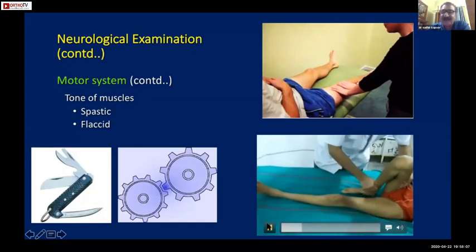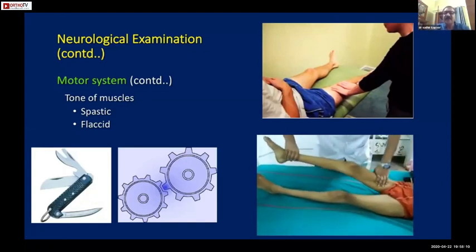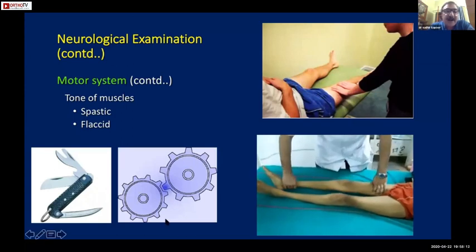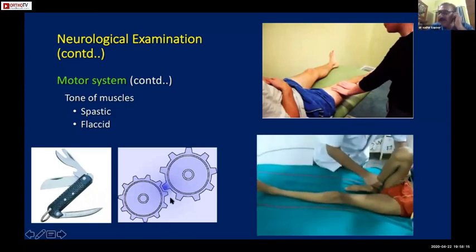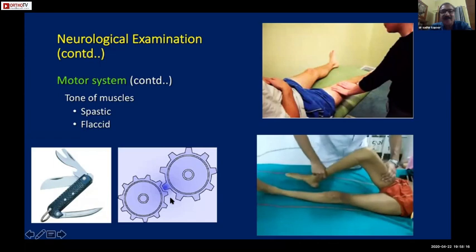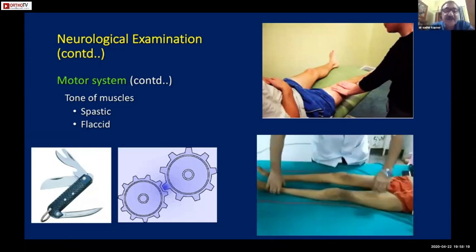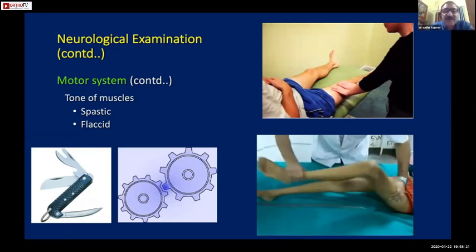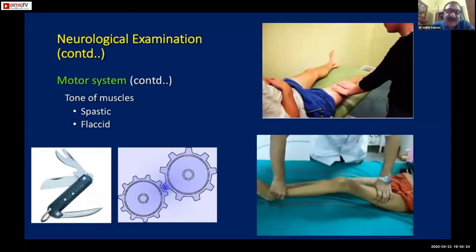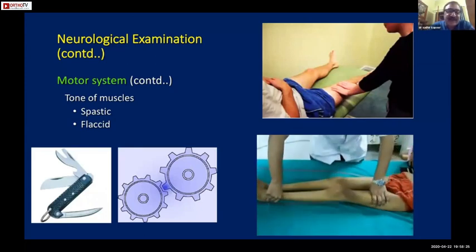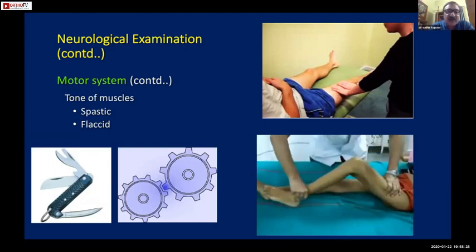Clasp-knife rigidity is typical of upper motor neuron lesion cases seen in orthopaedic patients. Cogwheel type of rigidity is seen mostly in extrapyramidal tract lesions - there is alternating increased and decreased resistance, like a cogwheel - which is not what we normally see in orthopaedic practice.